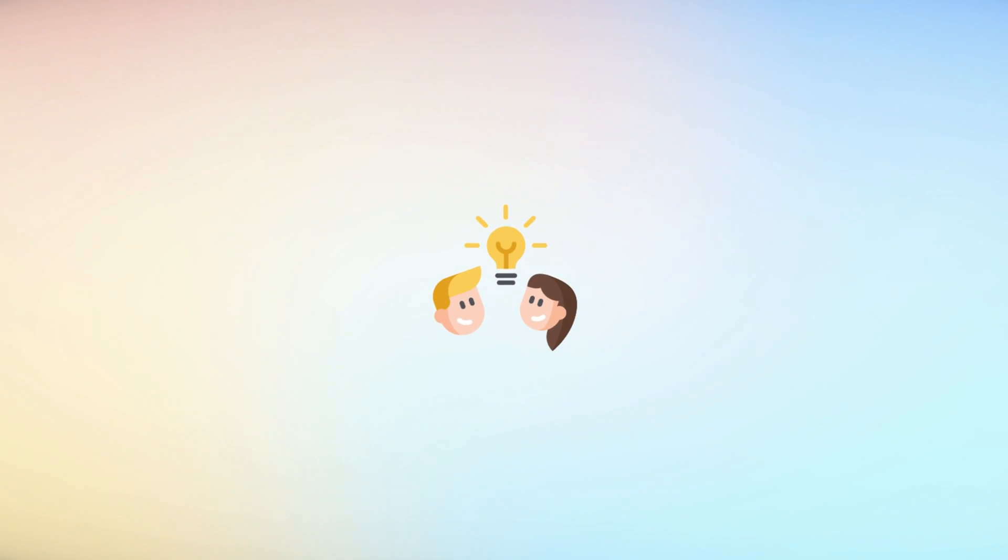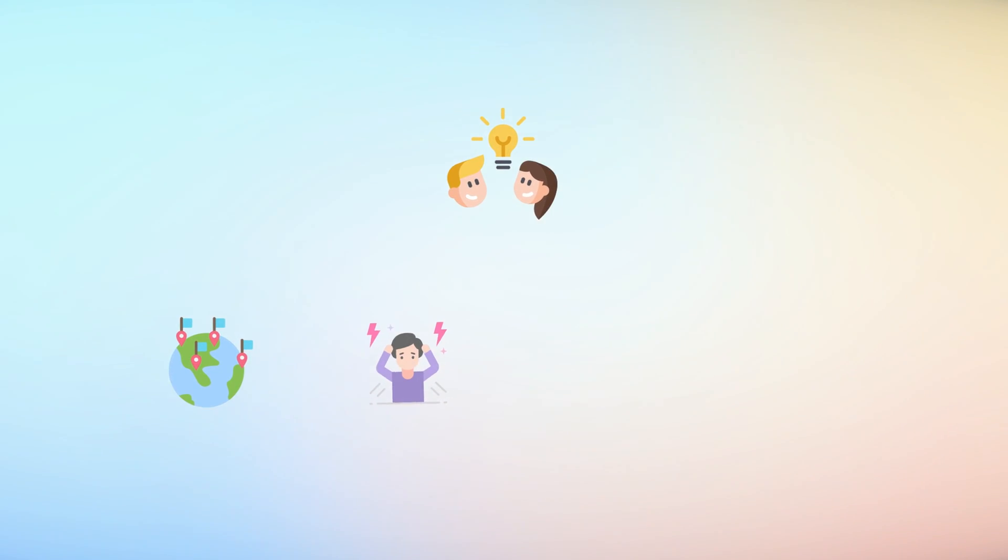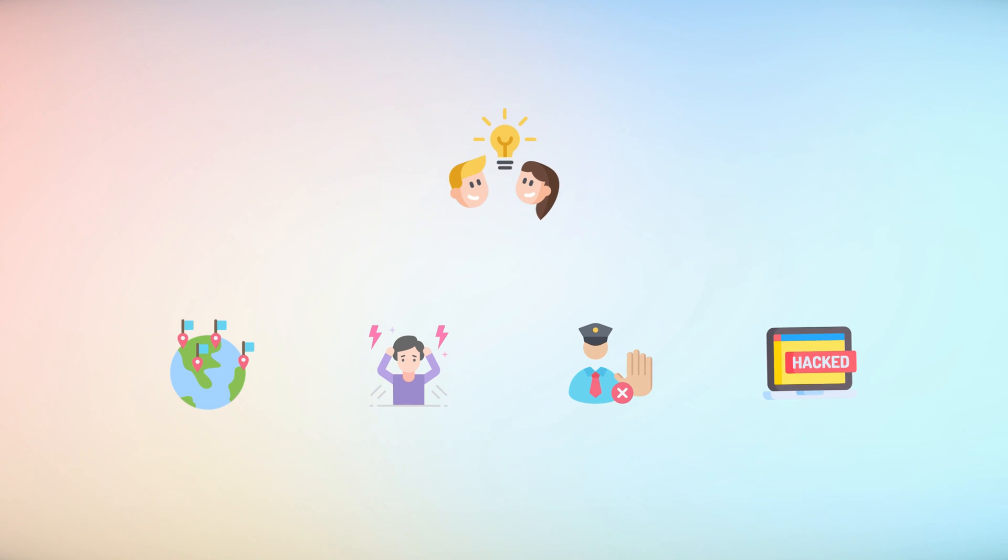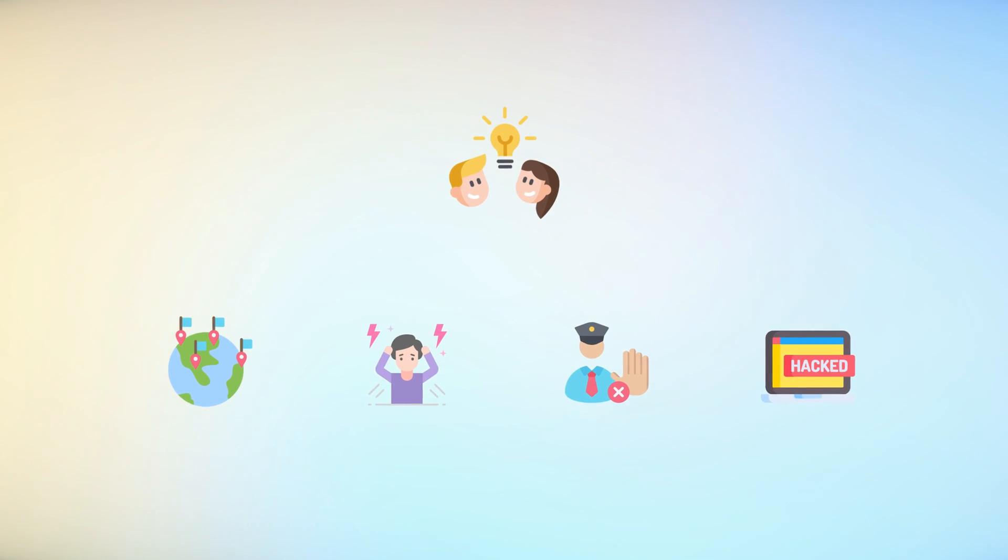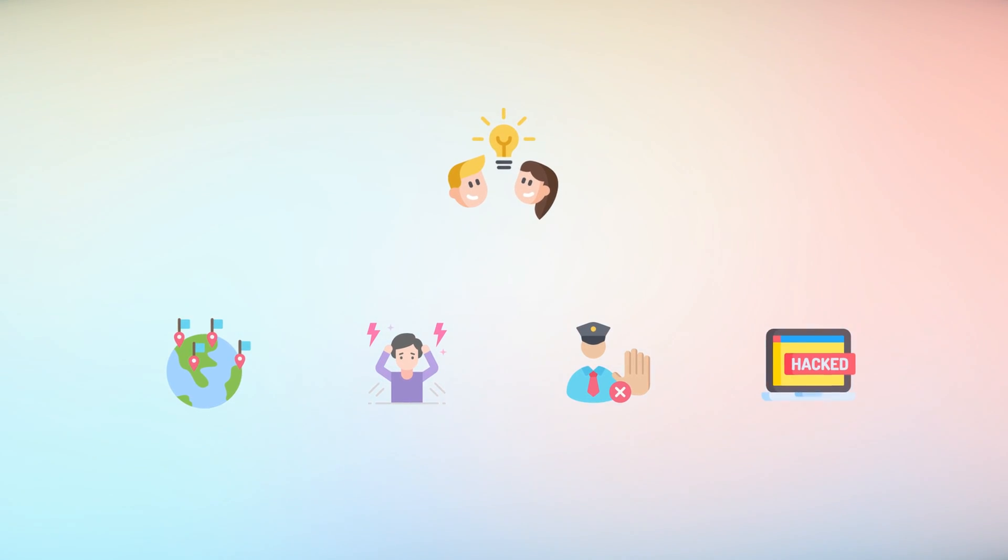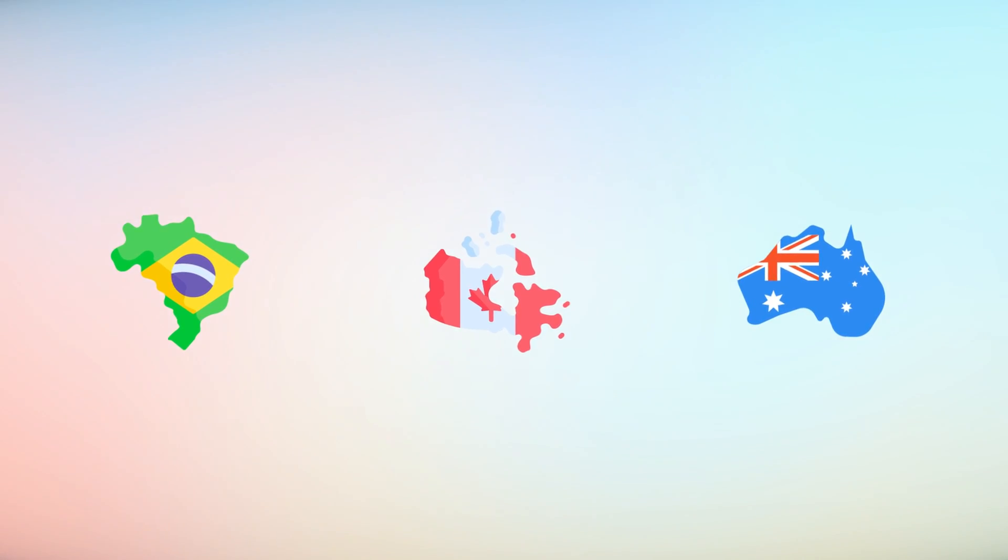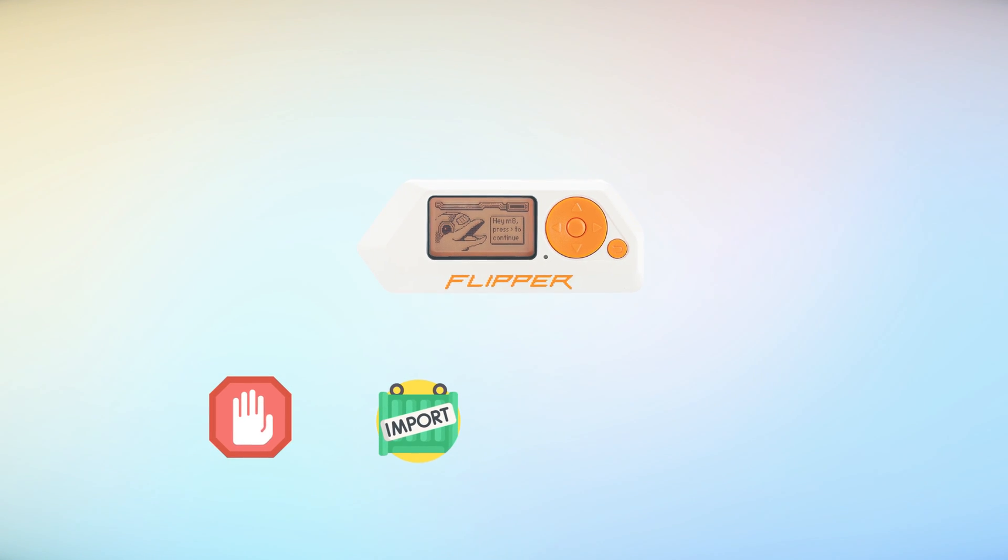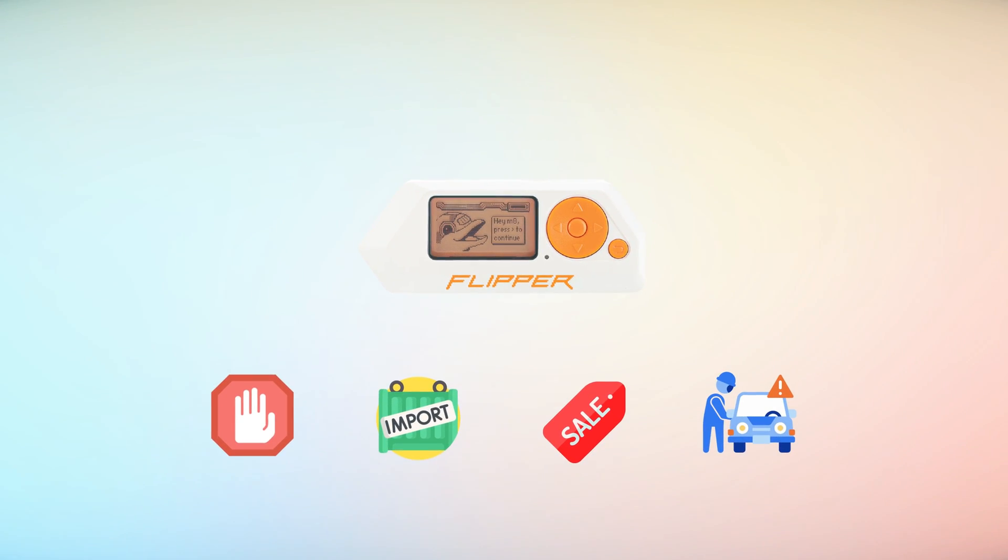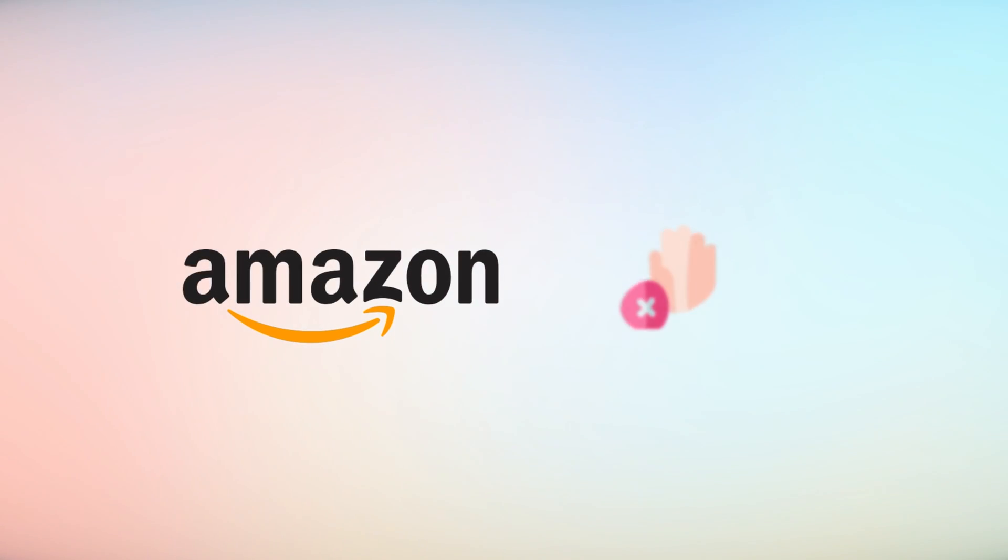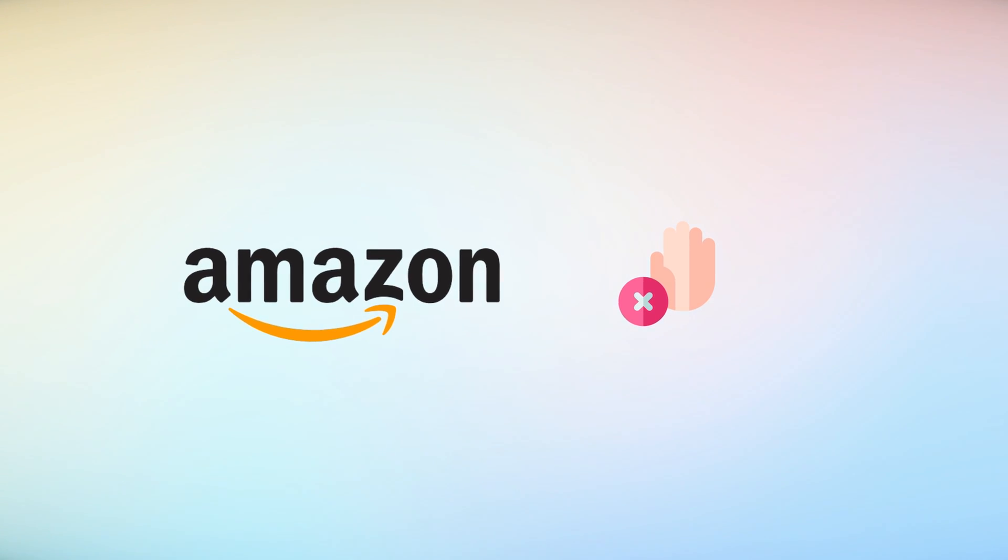However, it's crucial to acknowledge that some countries have raised concerns or even implemented restrictions on devices like the Flipper Zero due to their potential misuse in unauthorized access, privacy breaches, or other security-related activities. Countries like Brazil, Canada, and Australia have already or are considering banning the import and sale of Flipper Zero devices, blaming it for assisting in increasing car thefts. On top of that, Amazon does not allow sales of Flipper Zero on its e-commerce platform.